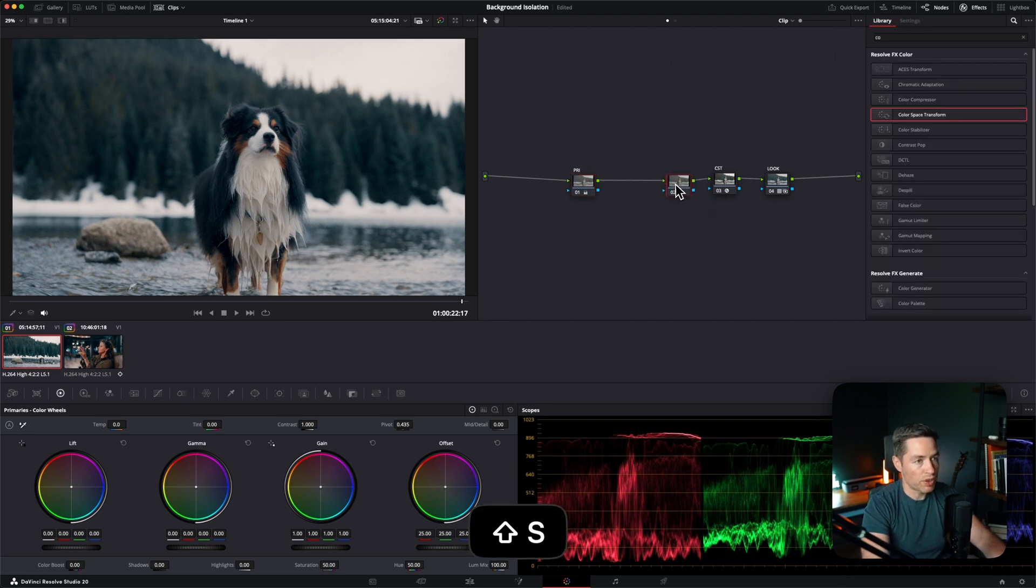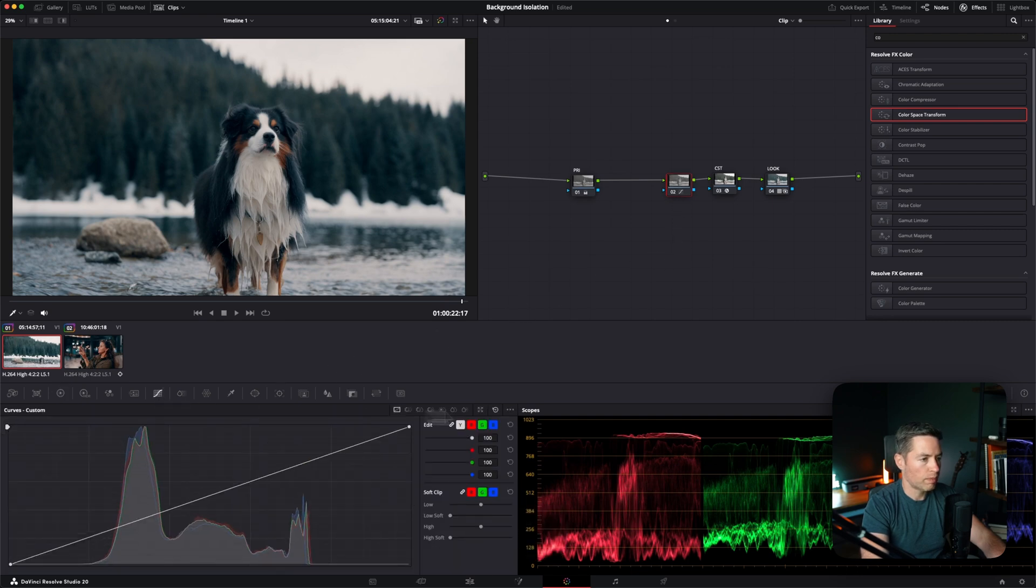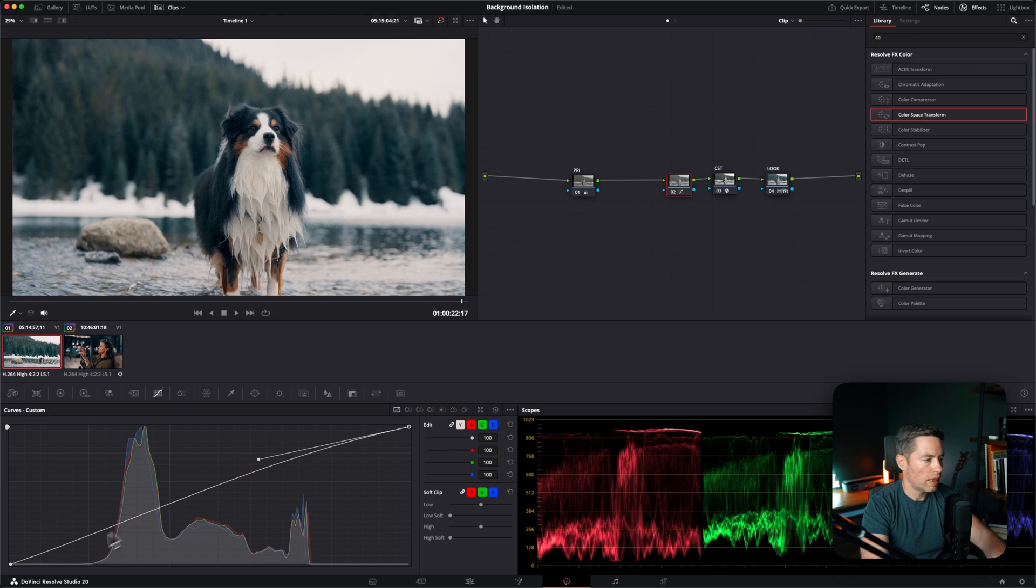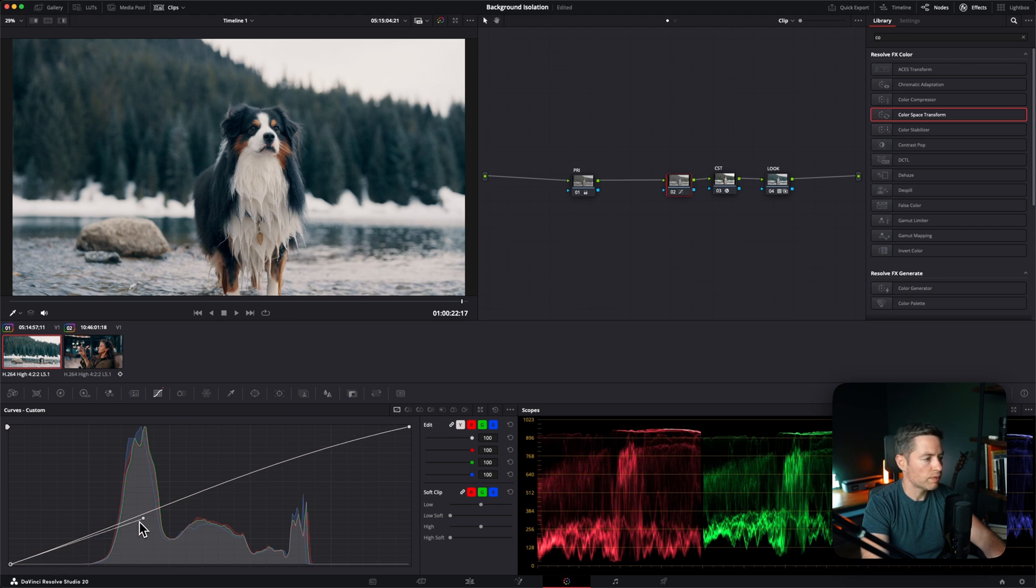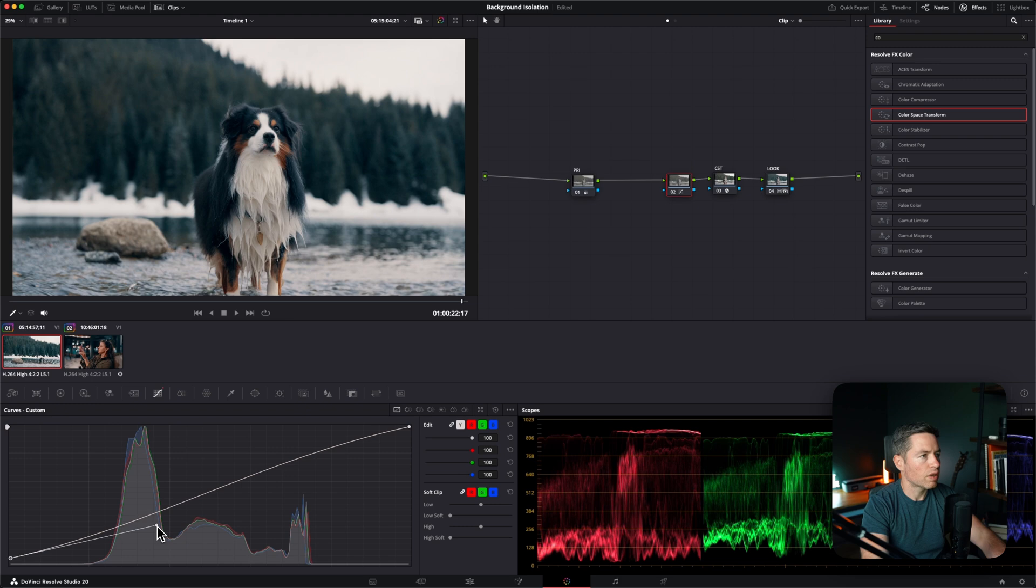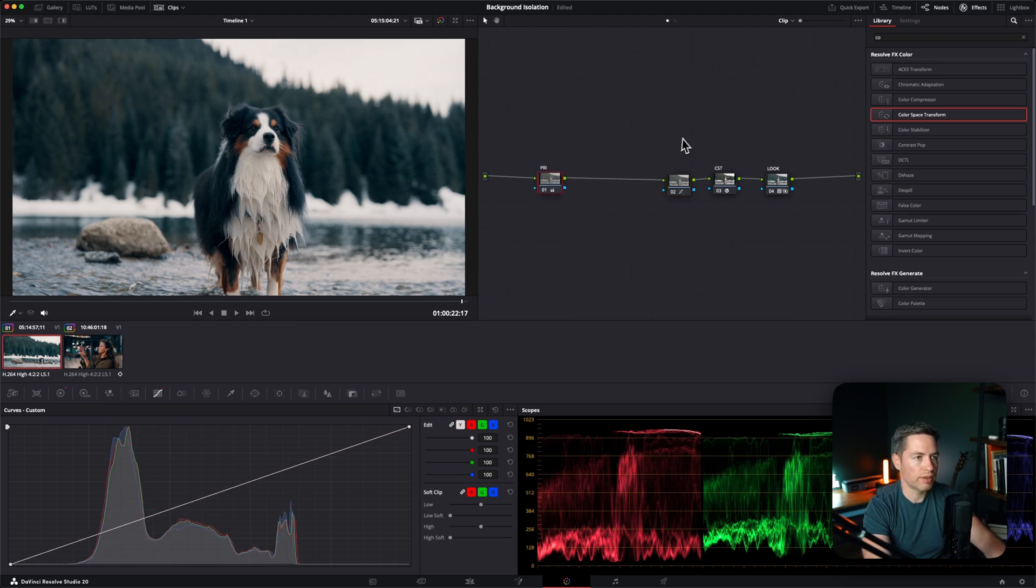I still would want to add a little bit more contrast by adding curves, highlights and dropping down shadows. Great, so it's already starting to look pretty decent.